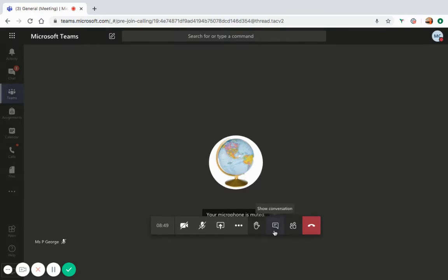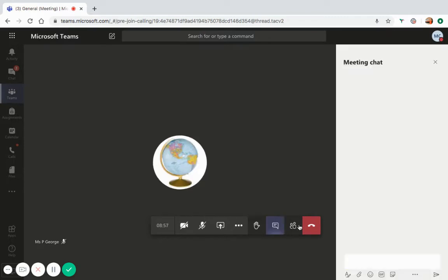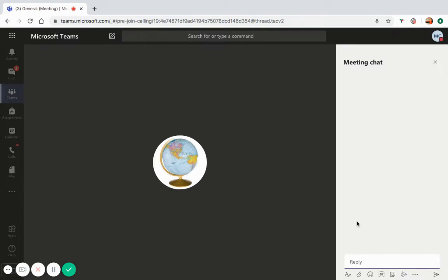You can communicate with your teacher and fellow students by using the chat function. By clicking this box, you are able to send messages that are seen by all the other students and your teacher.